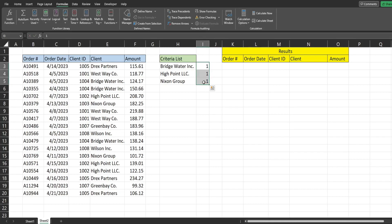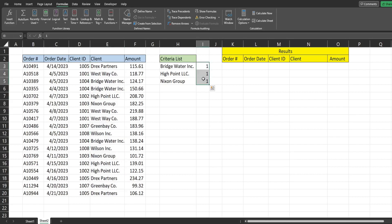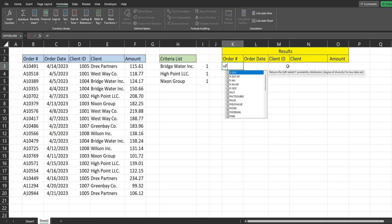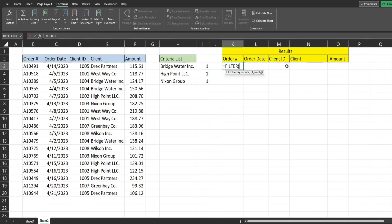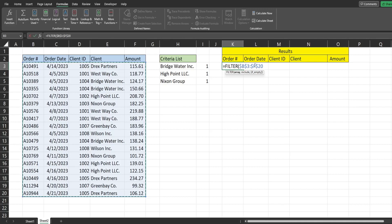And inside our filter, we're going to use the x lookup to perform a lookup on our criteria column and return one anytime there's a match. So we're going to insert the filter function. The first input is the array we want to filter on that's going to be this entire range here. So I'm going to hit F4 to lock that down, you can see those dollar signs in front of the column and row references mean that range is fixed.